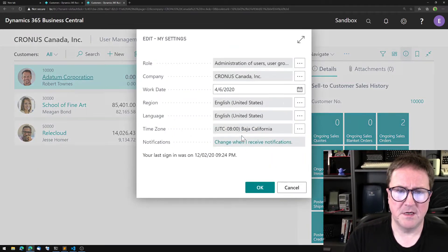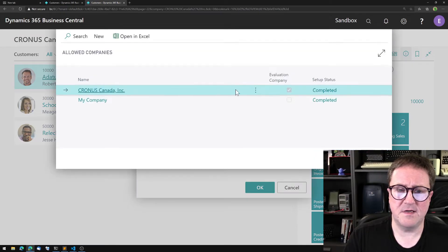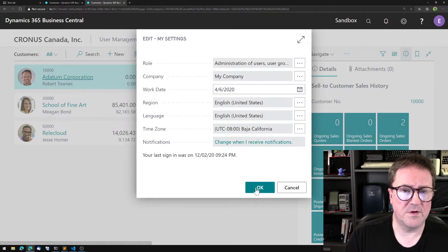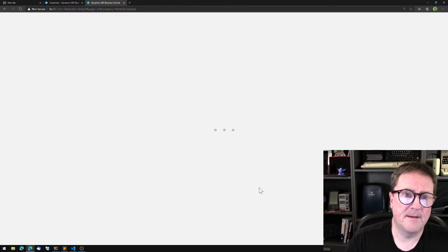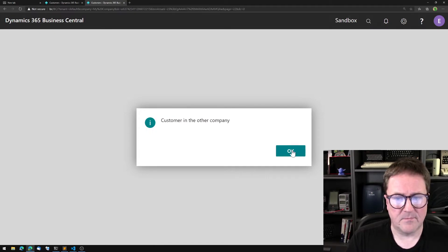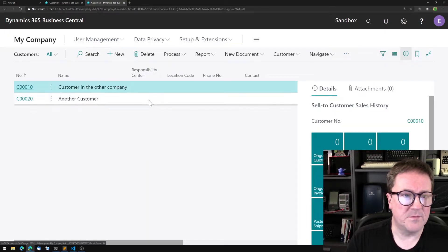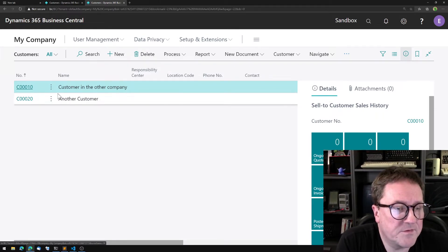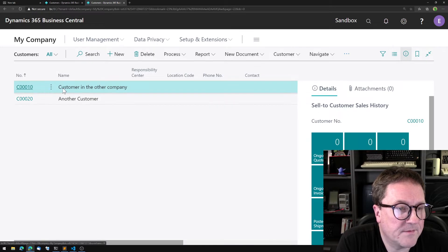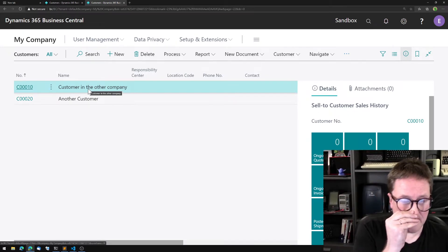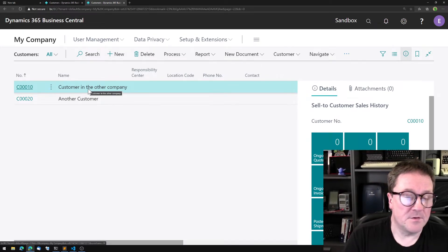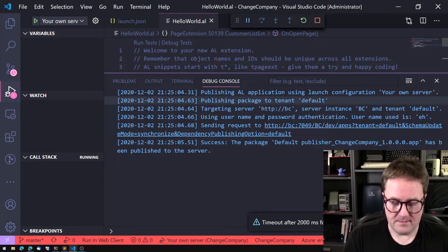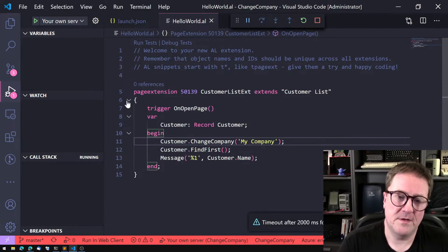So let's go into the other company and we get it again because it was on the open page. We can see that in here I just created two customers and the first one is called Customer in the Other Company.